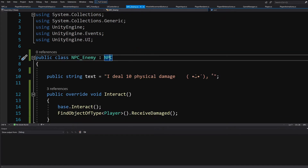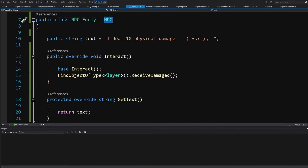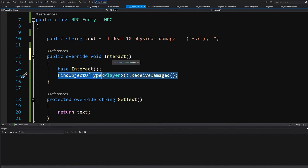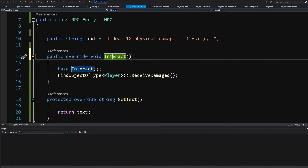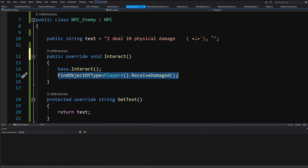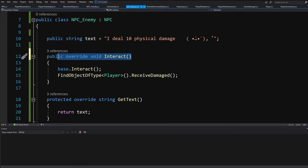If I go to our NPC enemy, we can see that it extends the NPC and adds some functionality — it finds the player and calls on it to receive damage. This is a good example of how we extend the behavior of Interact without changing the definition of Interact that is inside our NPC class. So basically, this is it for Liskov's substitution principle. We can substitute our NPC enemy for the NPC, having added some functionality to Interact without modifying the definition of our Interact.